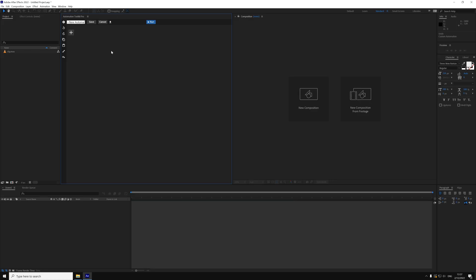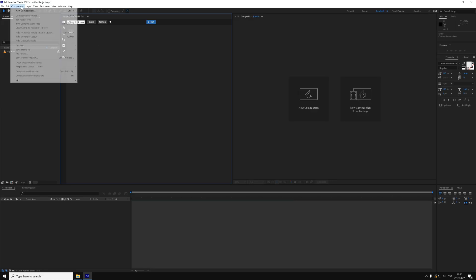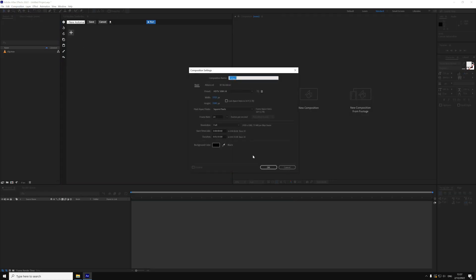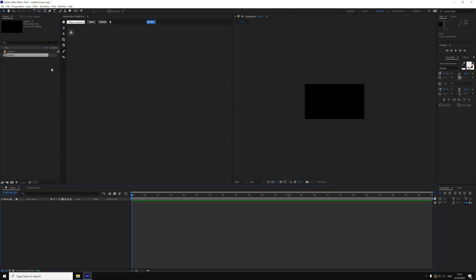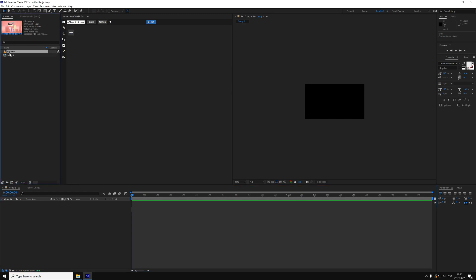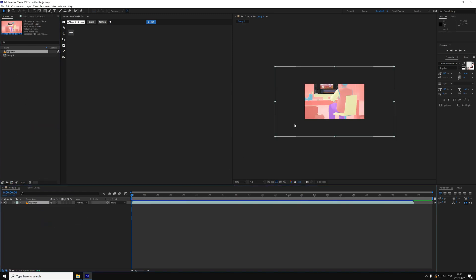Imagine that you've created a composition and dragged in some footage but their resolutions don't match. In this scenario, you want to adjust the resolution of the composition so it'll match the resolution of the footage. We'll now create a button that does exactly that.